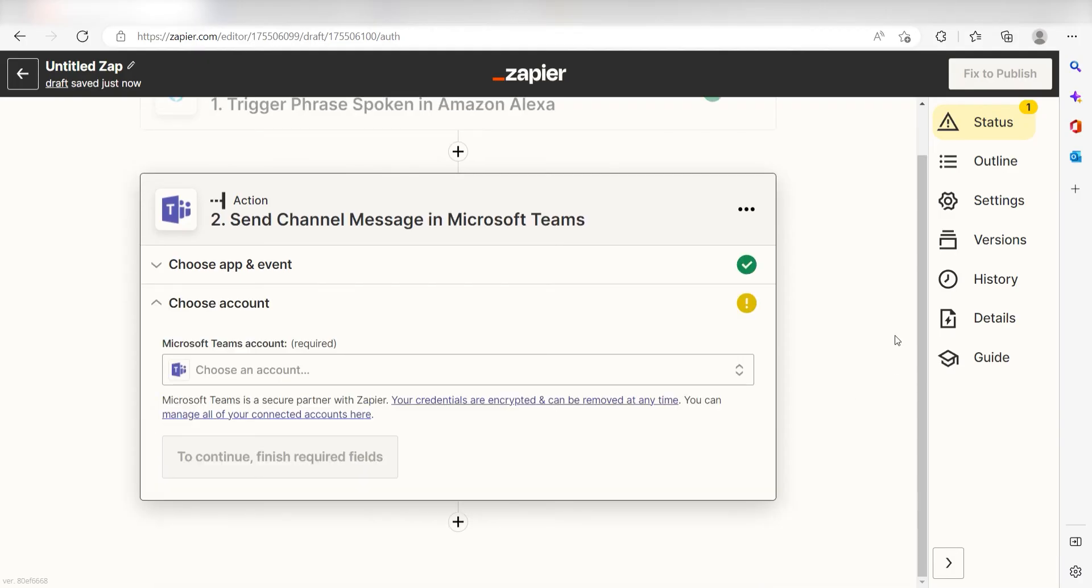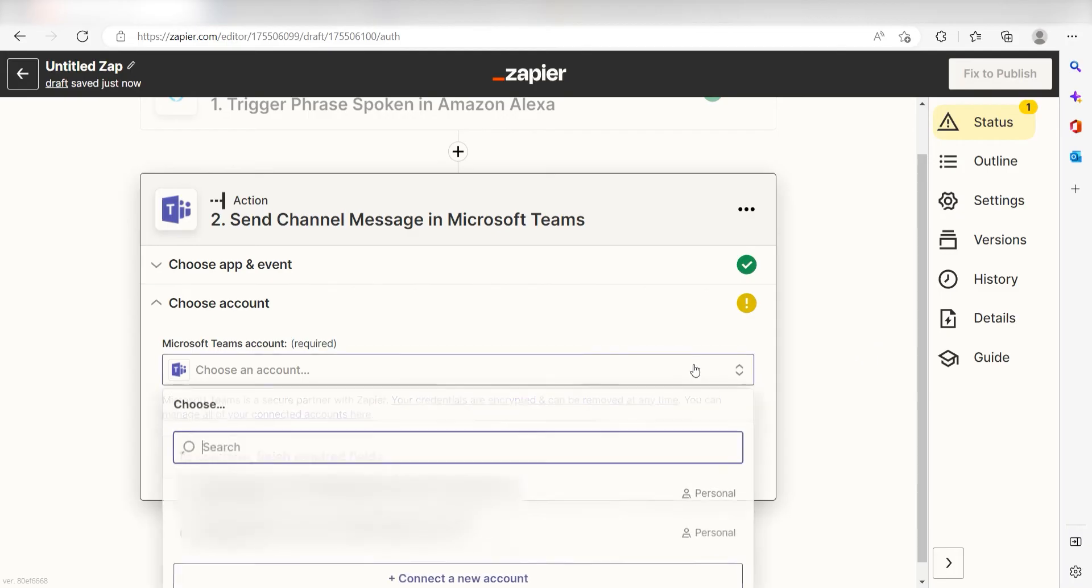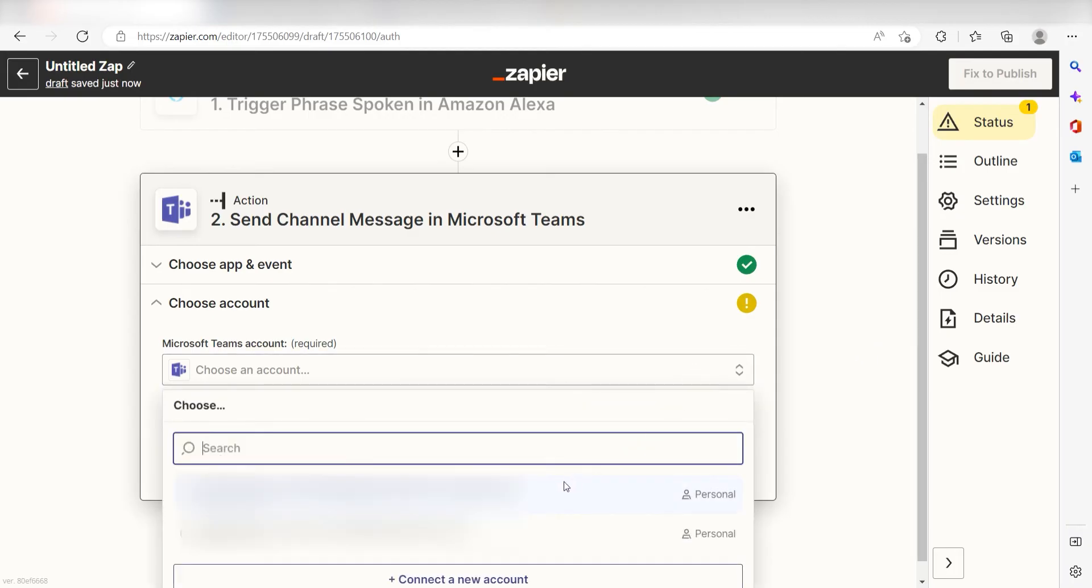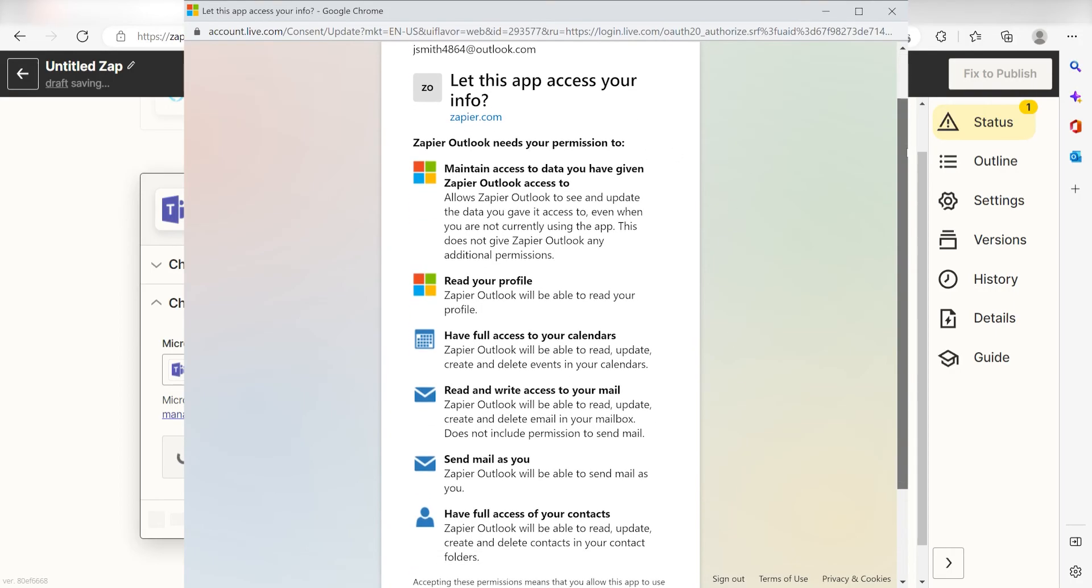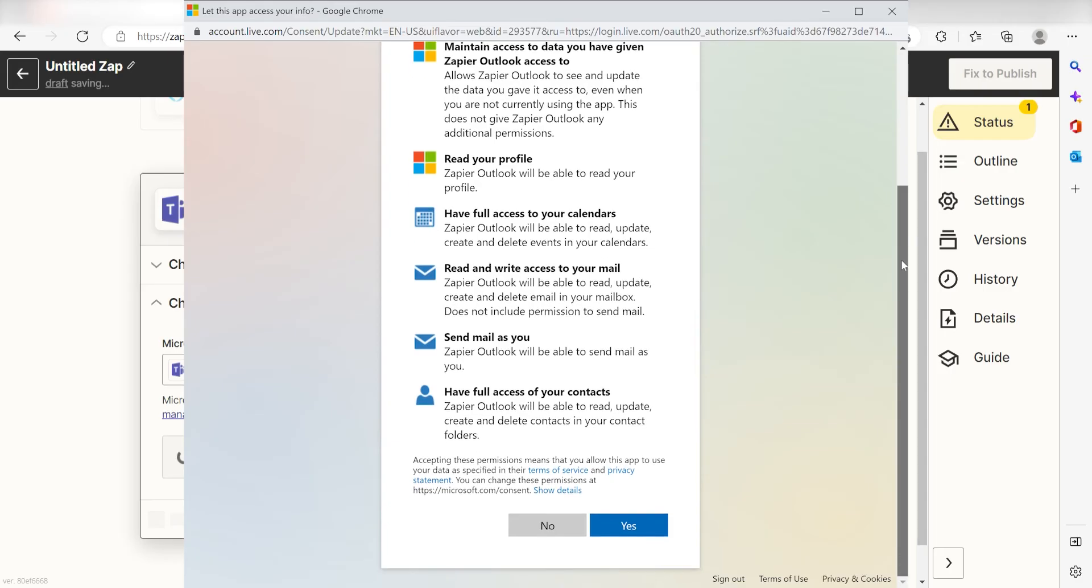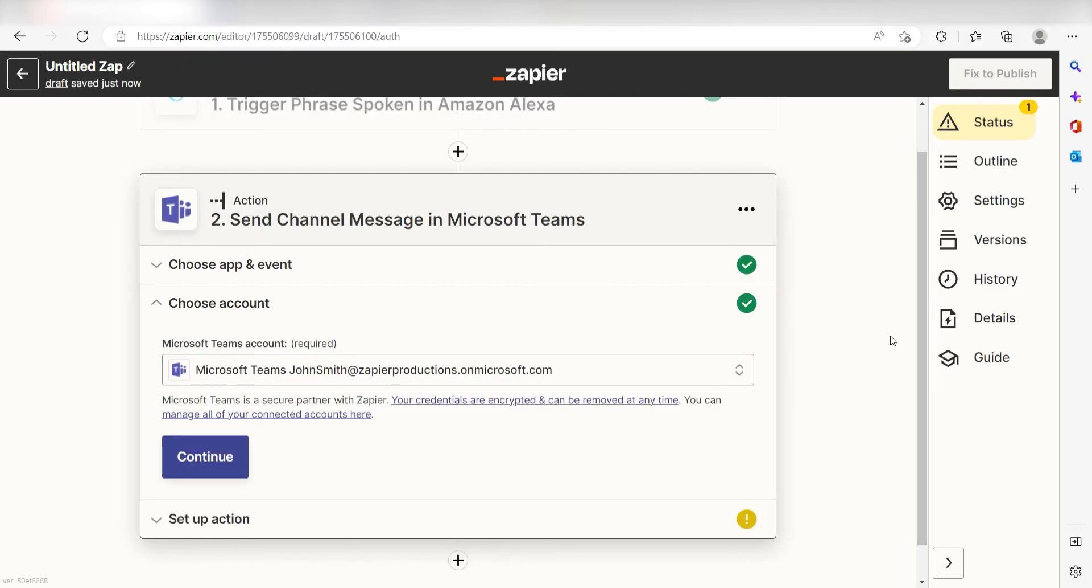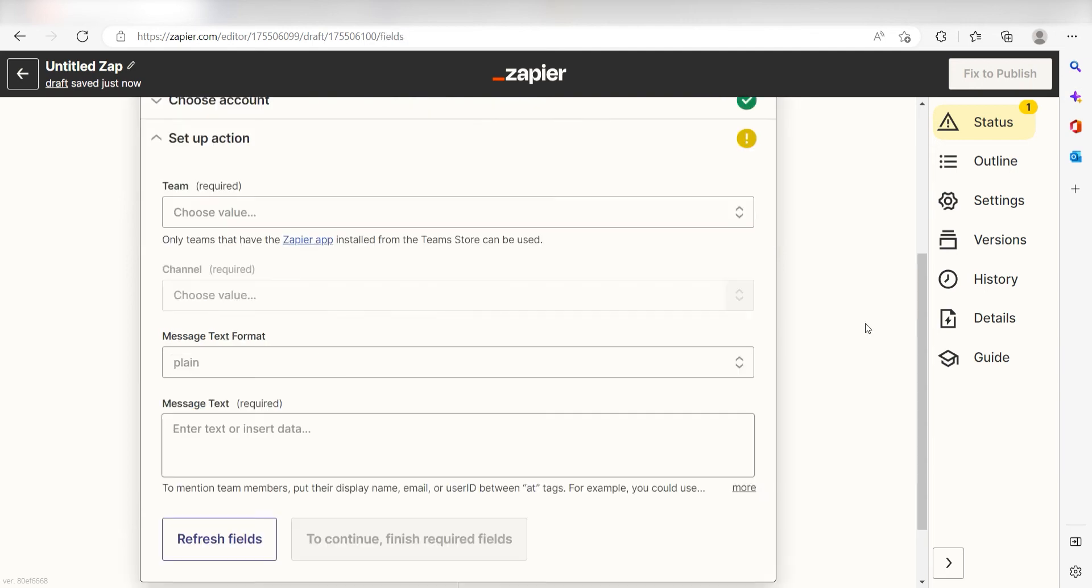The first time we set up Microsoft Teams, we'll need to authenticate it with Zapier. A link will pop up for you to log into your Microsoft Work account. Don't worry, it's totally safe because Zapier uses industry standards for encryption when connecting with each of your apps. I'll put a link to Zapier's Security and Trust page in the description as well.